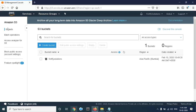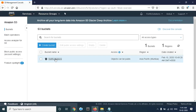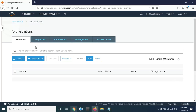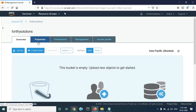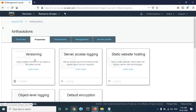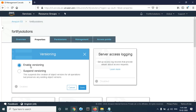I already have a bucket created with the name Fortify Solution, so let's open it. Click on it, and then go to Properties to enable versioning. By default, versioning is disabled. Just click on Enable and click Save.